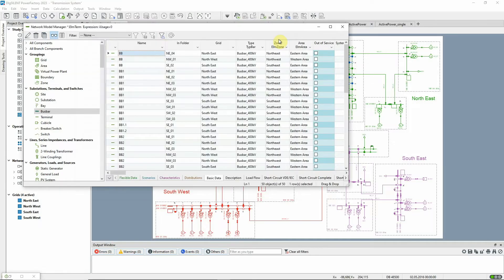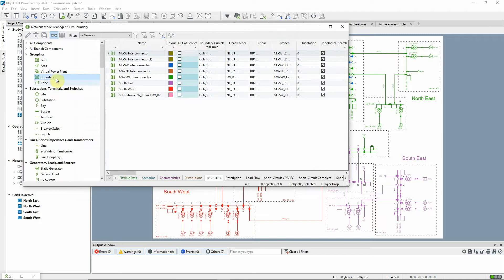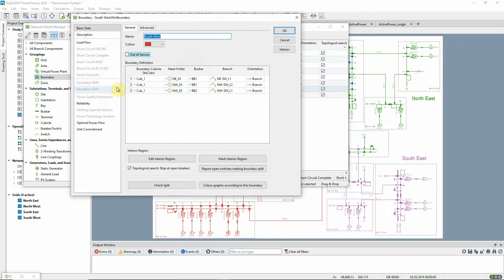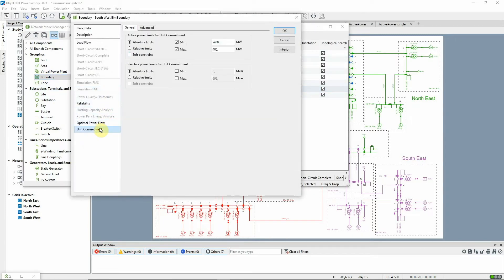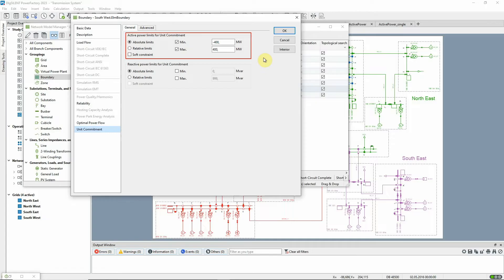Also, for the southwestern part of the network, a boundary constraint is defined and observed. The boundary flow constraint limits the active power flow to between plus and minus 400 megawatts.